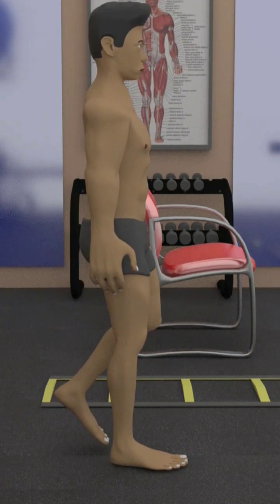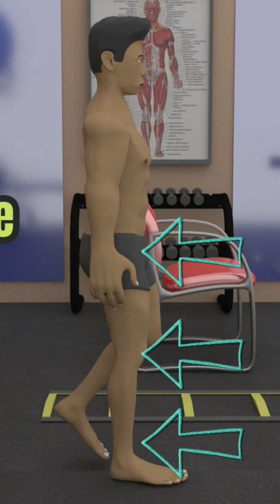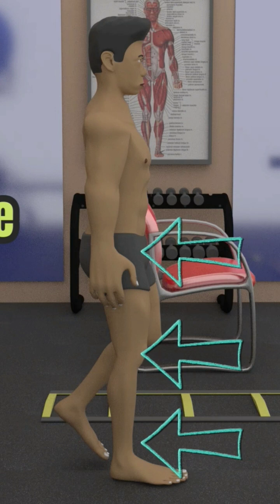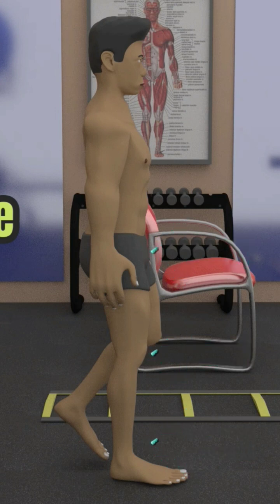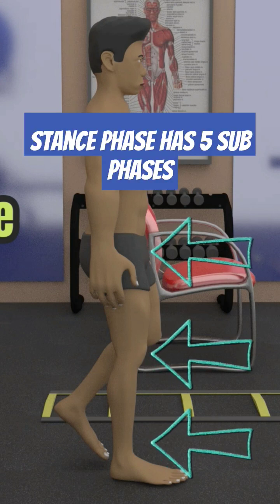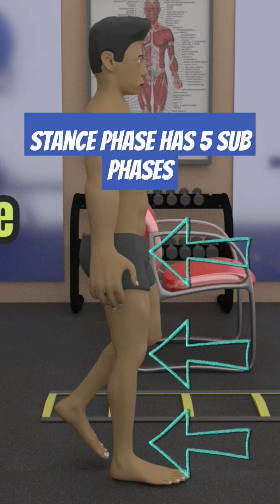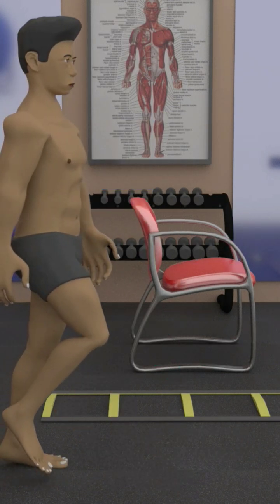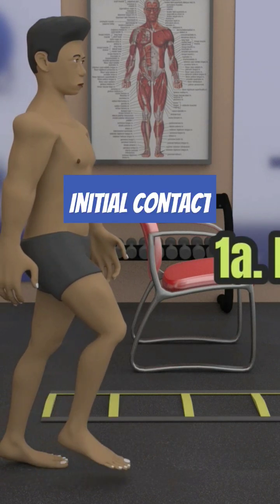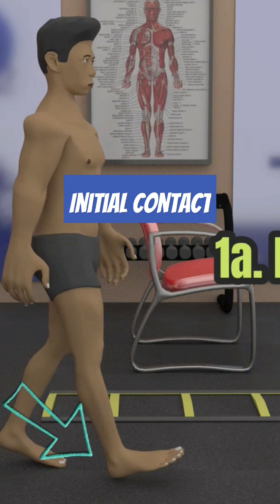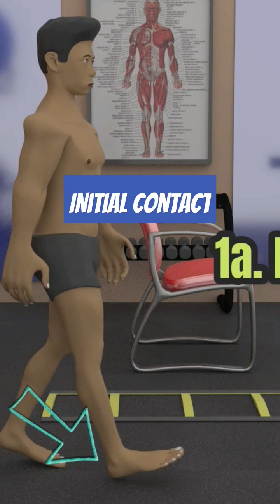Let's go over the stance phase hip, knee, and ankle joint range of motions first. The stance phase has five sub-phases. The first one is the initial contact, also known as the heel strike, in which the heel first touches the ground.